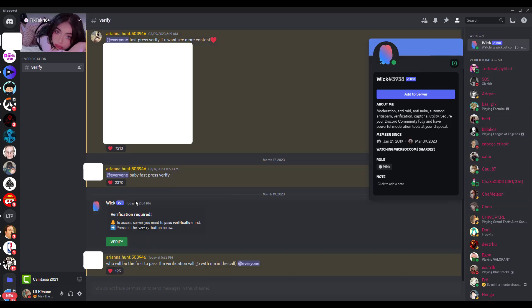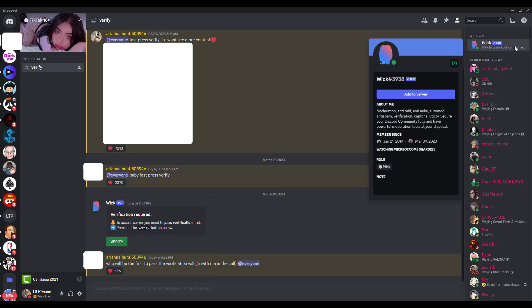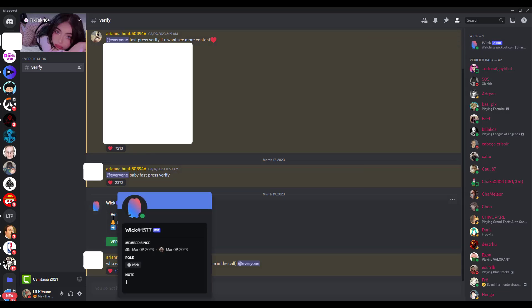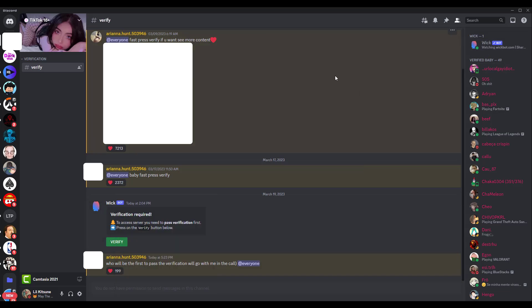This guy takes it a step further. There's a fake Wick bot hashtag 1577727, and there's another Wick bot with hashtag 3938. This is the real one because there's a check mark here. This one doesn't and also has a different tag. This is the clone and this is the actual bot.